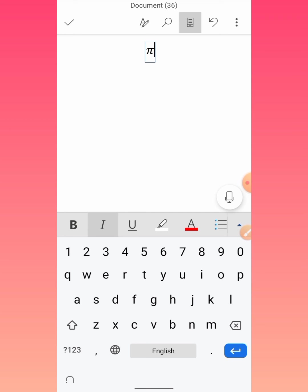And you can see that the pi symbol has been typed. So this is how you can type pi in Microsoft Word on your mobile phone. If this video helps you a lot, please subscribe to my channel and hit the like button. Thanks for watching, thanks for your time, goodbye.